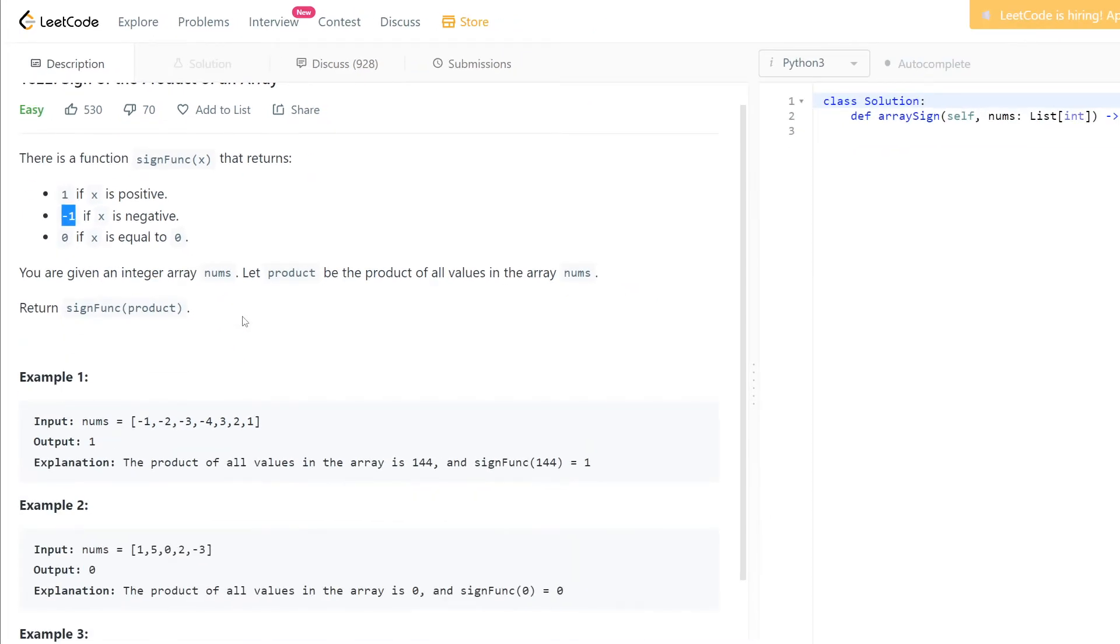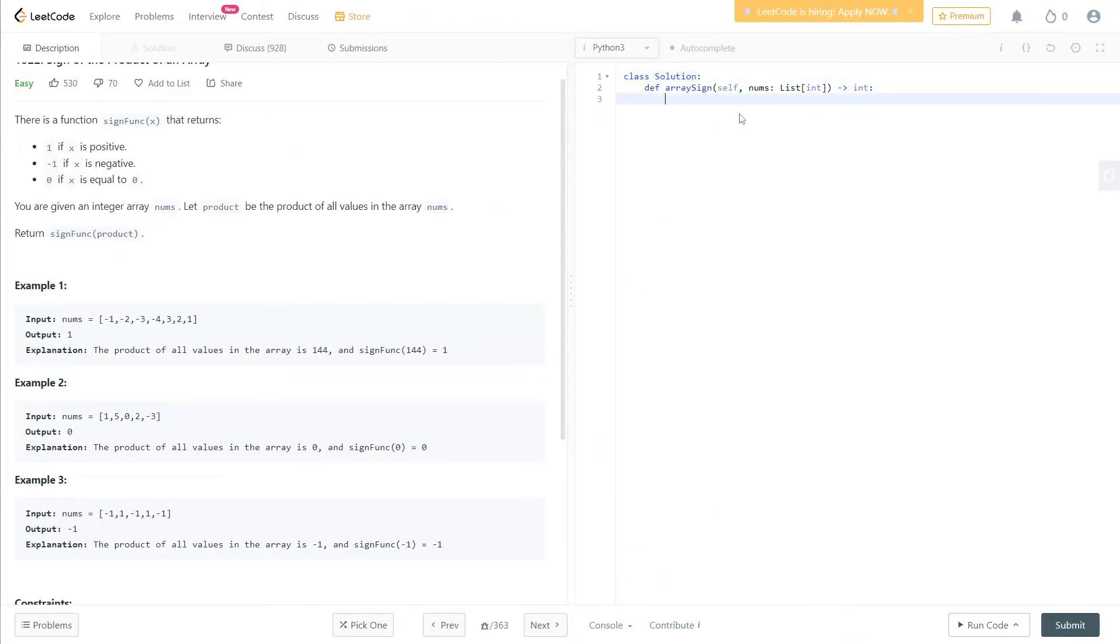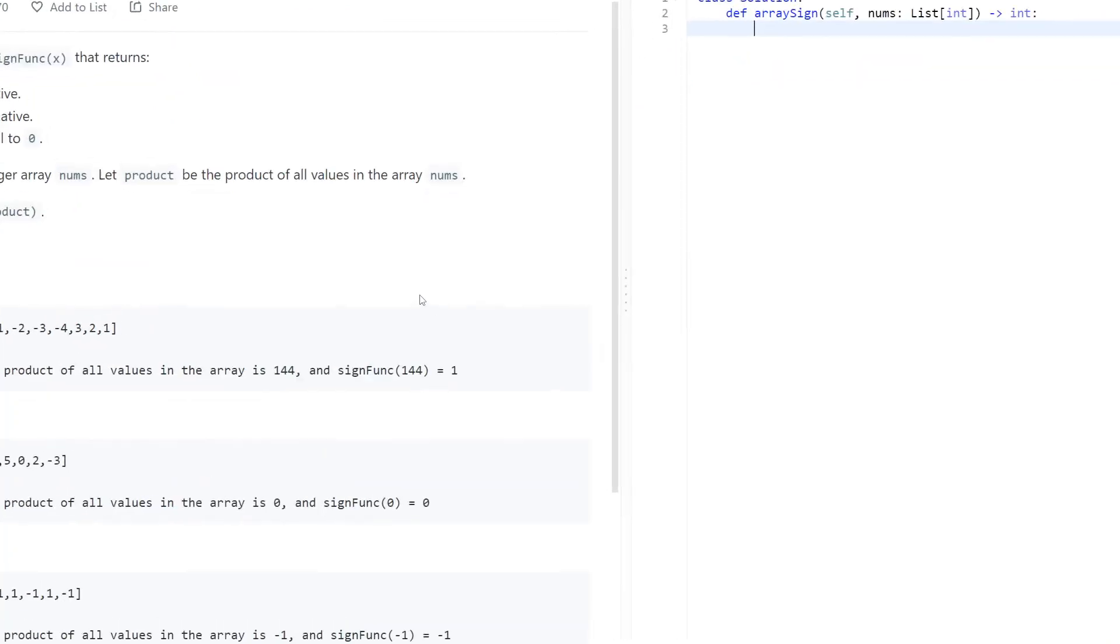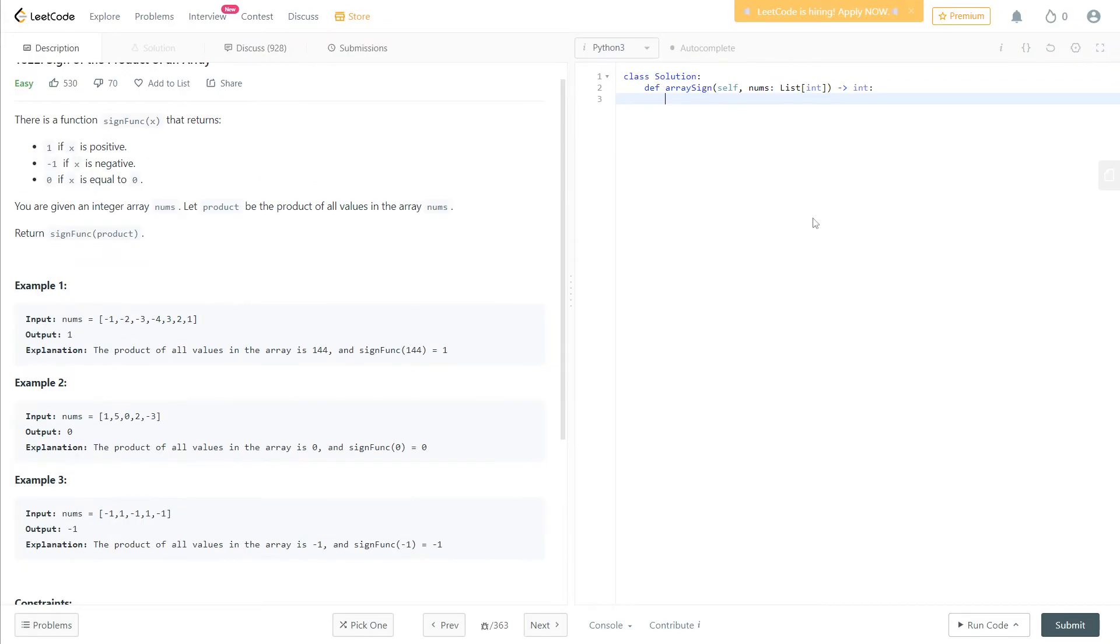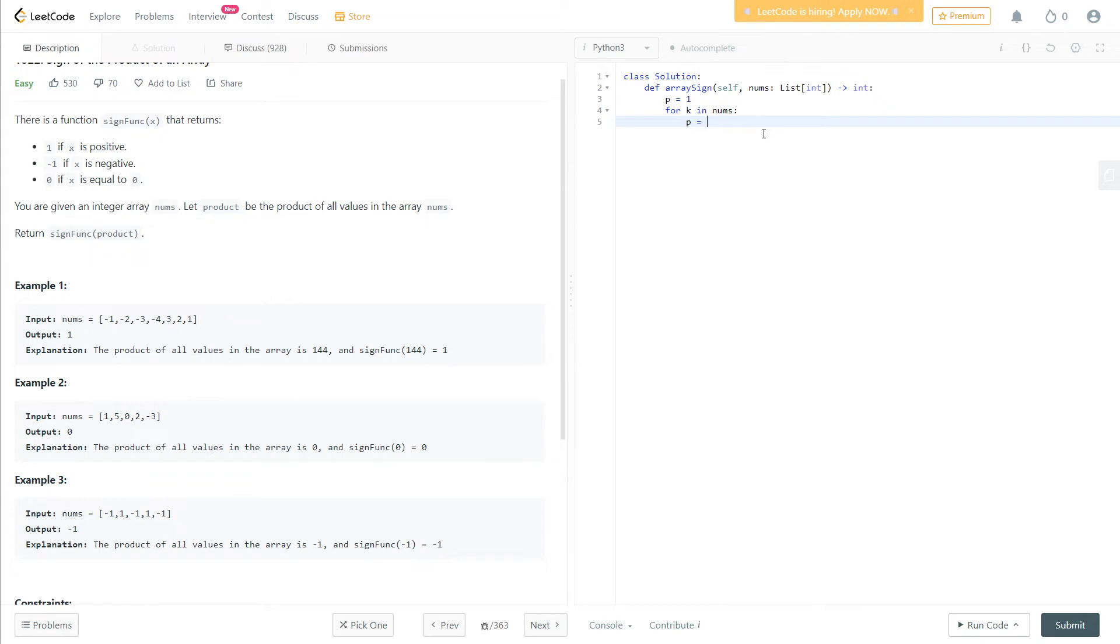So let's see how we can solve it. Let's make for k in range, okay, for k in the list. Let's make multiplication equal to 1. So p, it will be p multiplied by k. And finally...